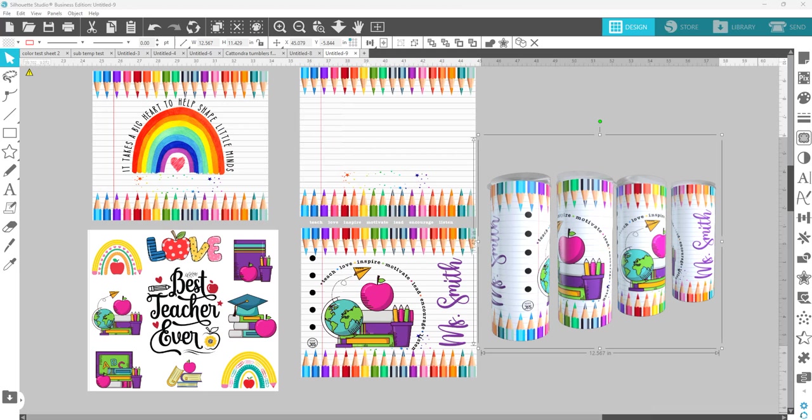We're going to use of course the text tool, text to path, and then we're going to use the shape tool to make the little circles and color them in. And then of course text for Mrs. Smith or whatever name you're going to put on it. So those are the tools that you will need to be familiar with if you would like to attempt something like this.